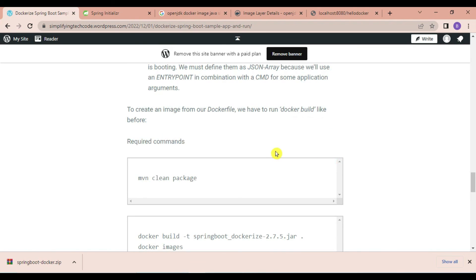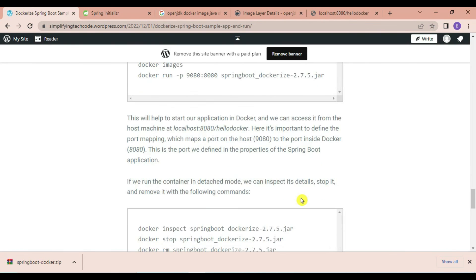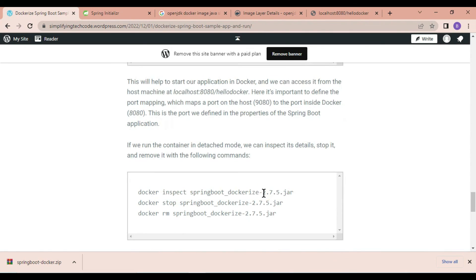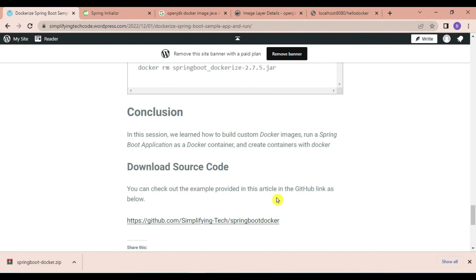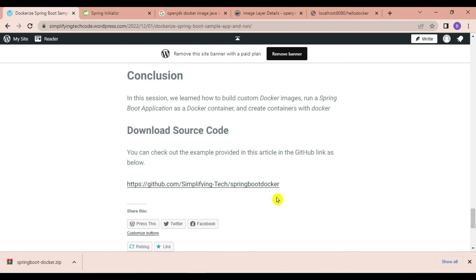You can find the required commands here: docker build, docker images, and docker run. If you run the container in detach mode, you can inspect its details or manage Docker images using commands like inspect, stop, and remove. To conclude: we learned how to build a custom Docker image and run a Spring Boot application as a Docker container. Source code is available on GitHub — link in the video description. In further sessions we will cover AngularJS with Docker, Python applications, Spring Boot with MongoDB, pushing images to Docker Hub, and pulling images from Docker Hub. Stay tuned — thanks for watching!